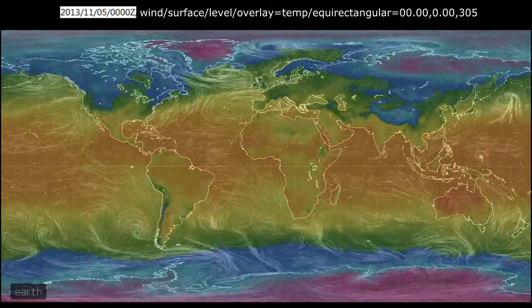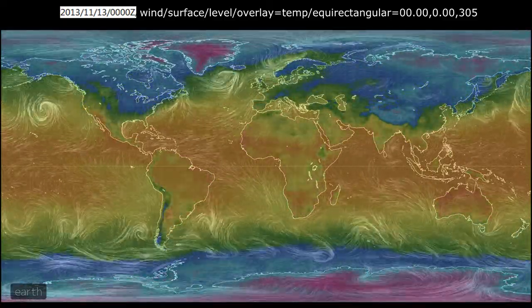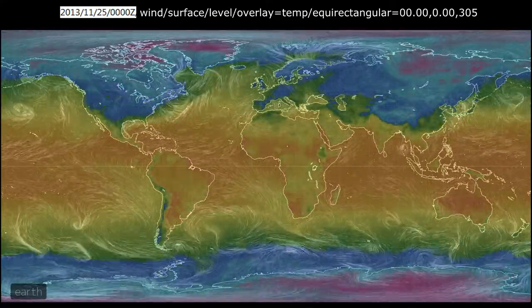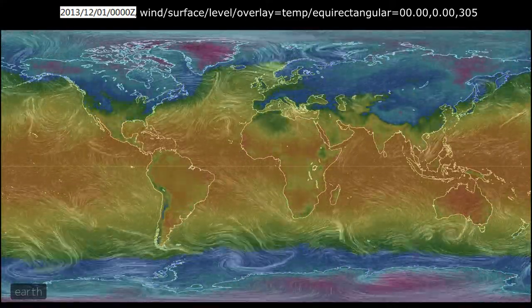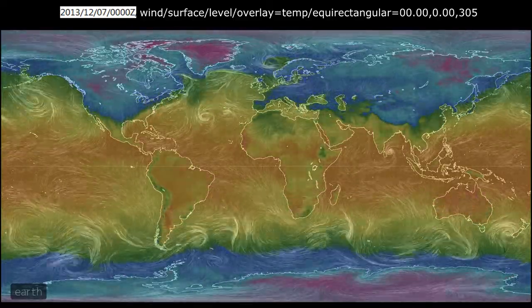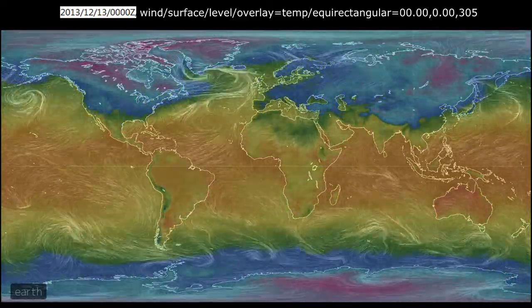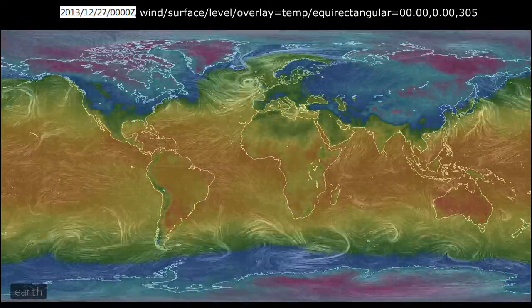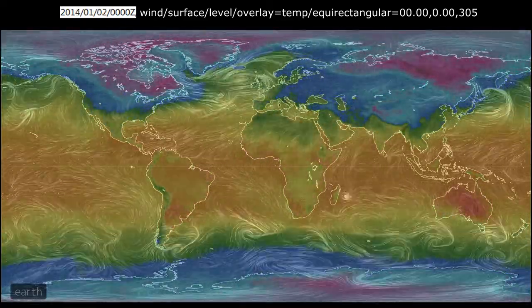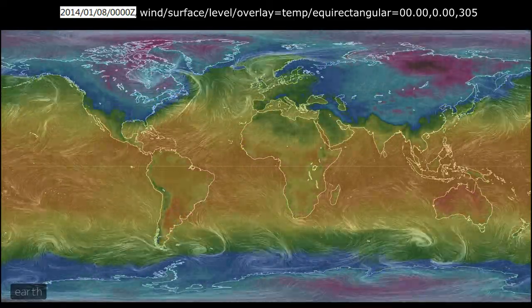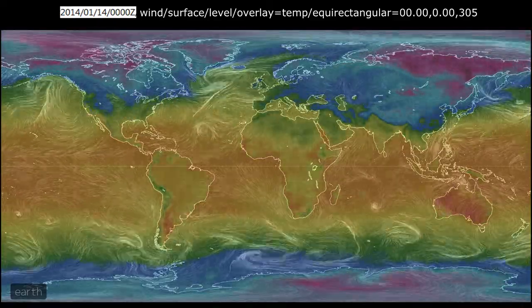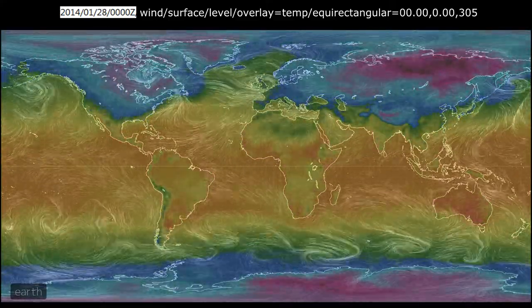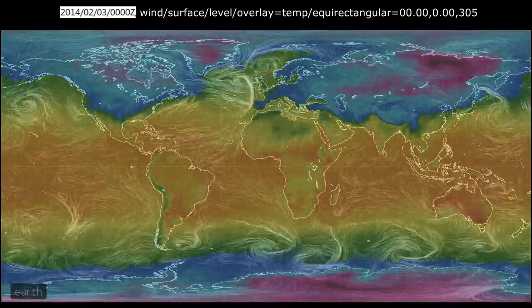Here's the wind and surface temperature map for the same period. The variation between daytime and nighttime temperature is easy to see.